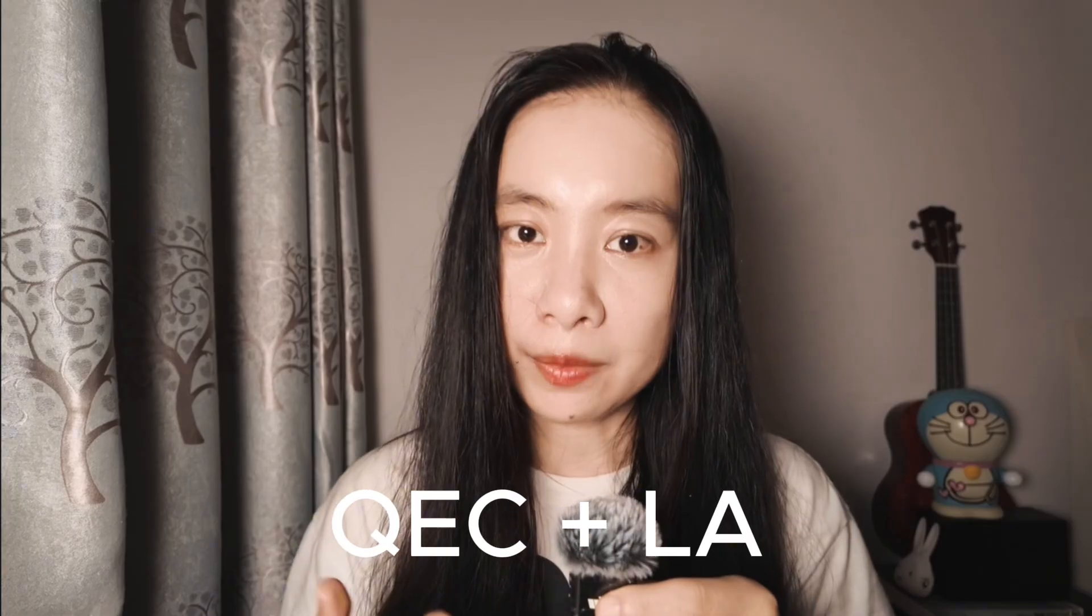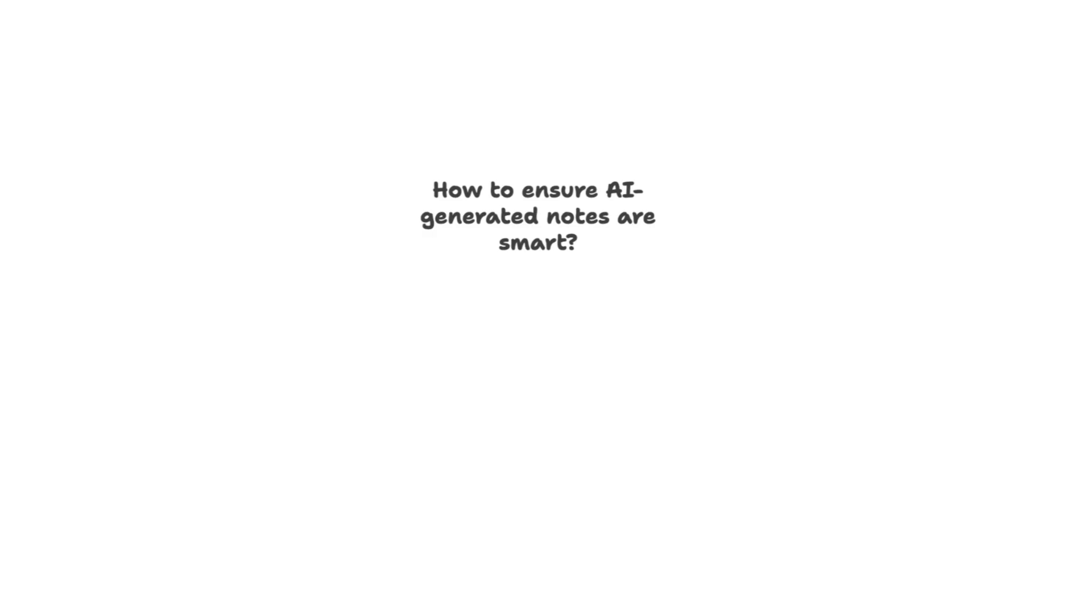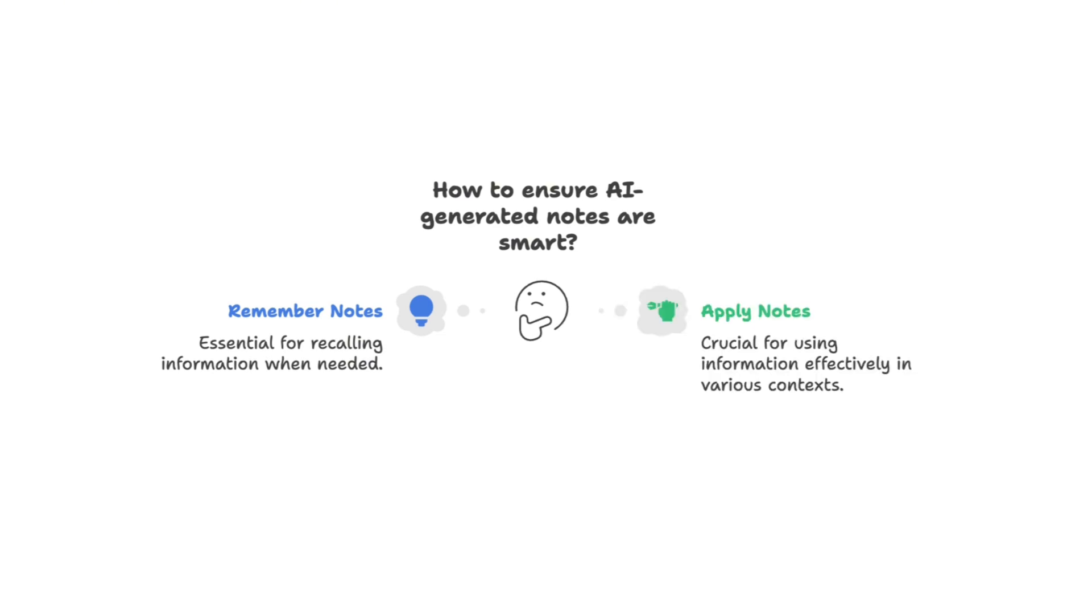And what does it mean to have smart notes? To me, there are two things. One, I have to remember it. And number two, I need to know how to apply it. So in order for the notes taken by AI to be smart, meaning we can remember it and apply it, we need to provide the AI with a framework that makes a lot of sense to us and is applicable across different contexts, be it a news article, an annual report, or YouTube videos.